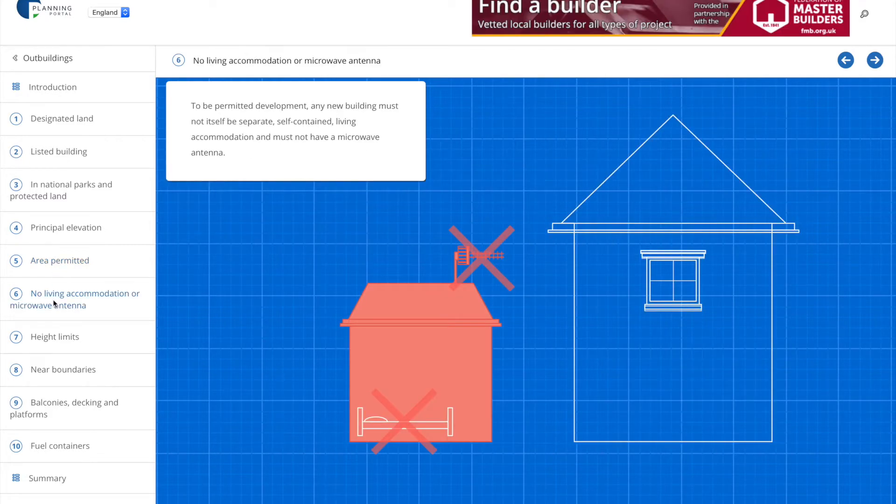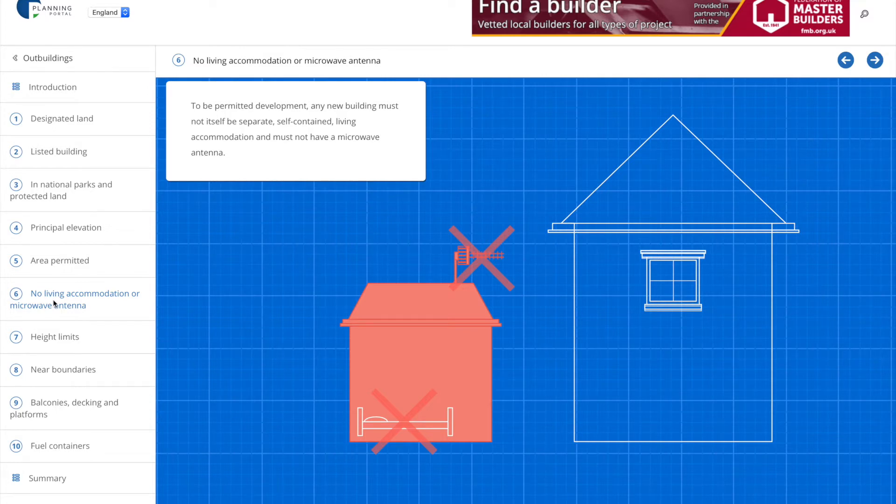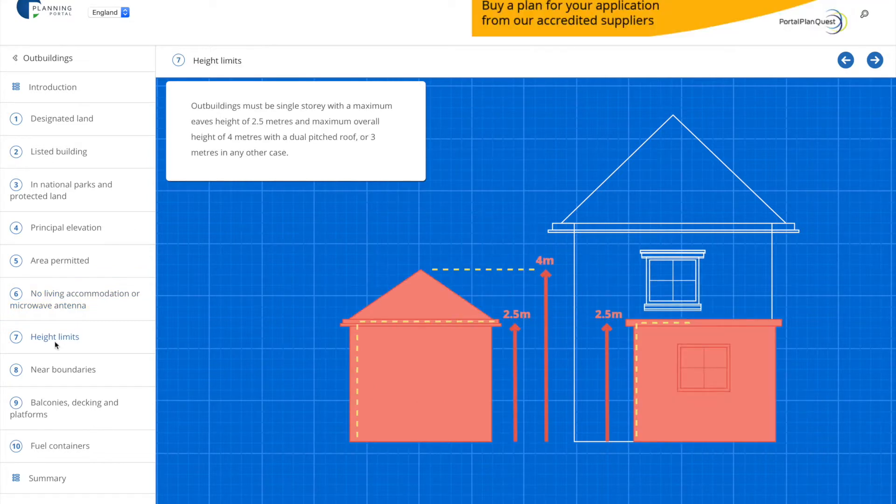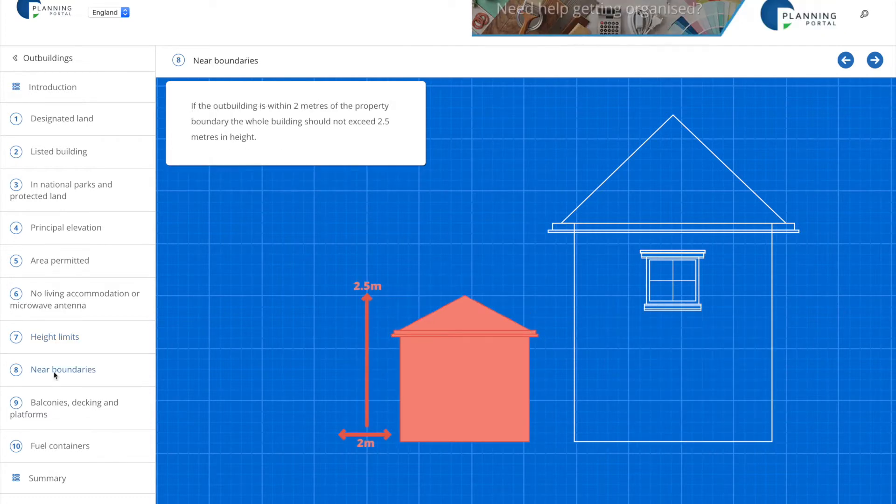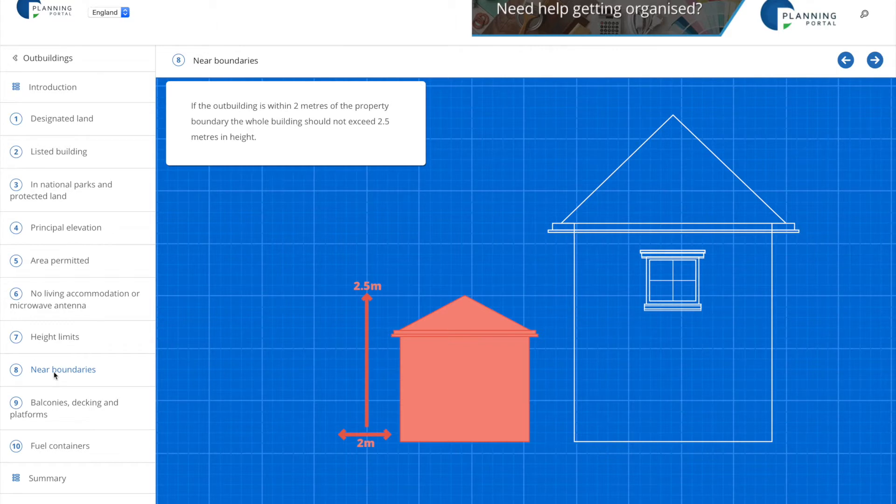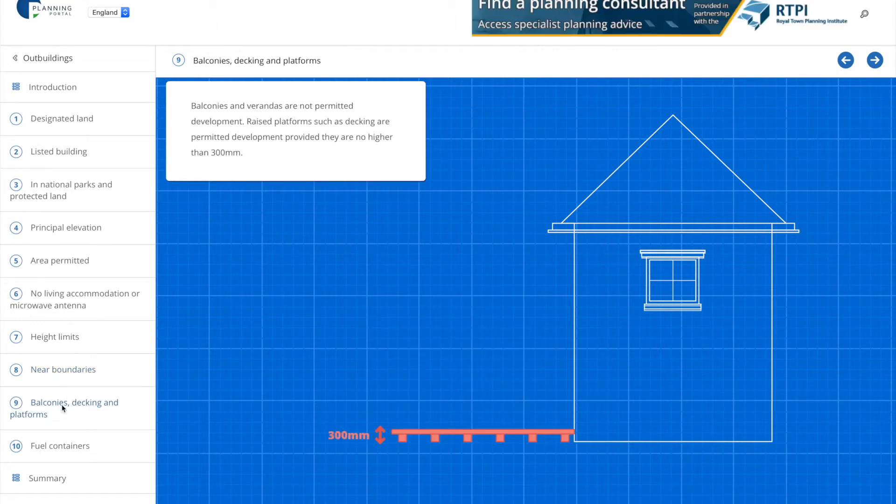One of the main conditions is that you're not allowed to create any living accommodation and there are also height restrictions. Now in my case I am going to be building within two meters of the property boundary which means there is a maximum height of 2.5 meters and this does become a bit tricky when it comes to soundproofing the design but we'll come back to this point later.